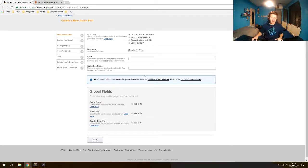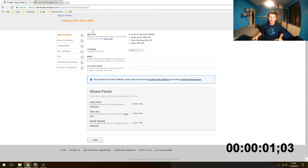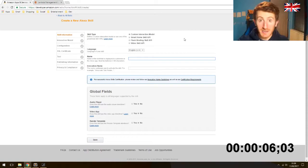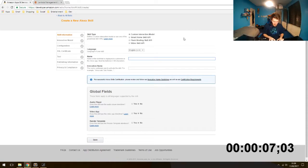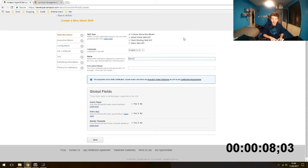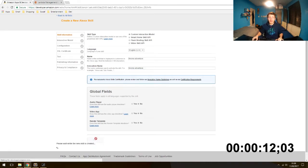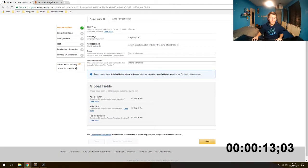Okay, let's do this. First things first, Amazon Developer Portal. We are going to create a new skill, custom interaction model, language English UK. Name, let's call it Throne Adventure. We will also make the invocation name Throne Adventure. That's what you say to open your skill.